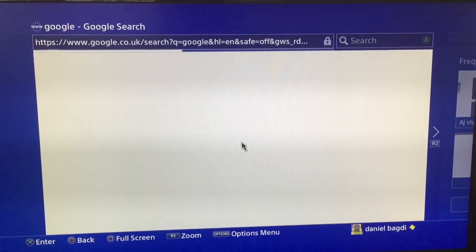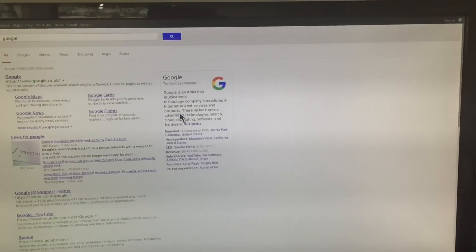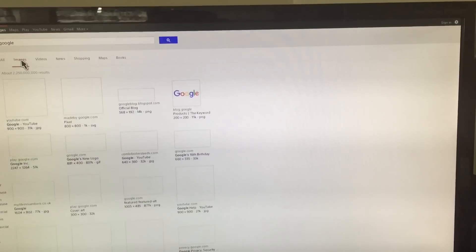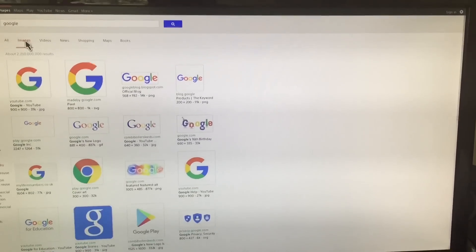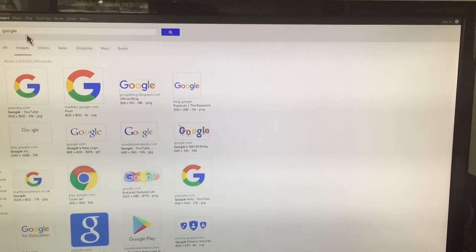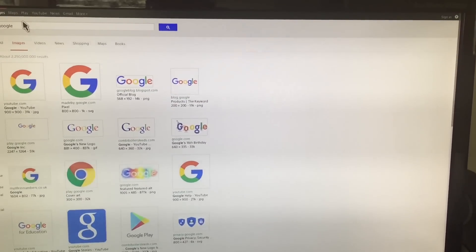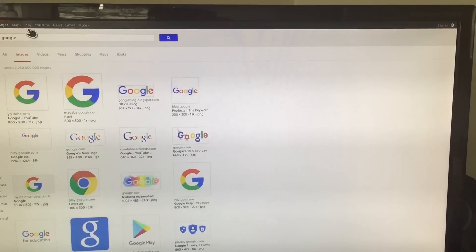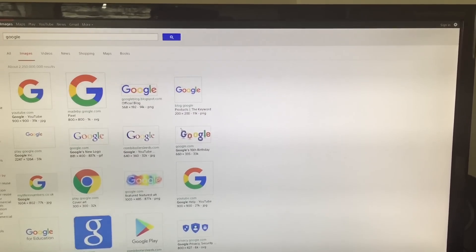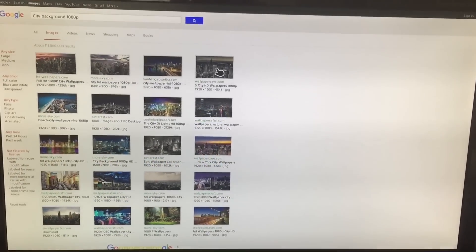Then you just want to go to google.com, or whatever place you want to get your image from. You can get it from Google if you want. So for the sake of this I'm going to get a city background — I'll be back in one second when I've typed it in because it's a bit hard to type. And then literally you just want to search for it.